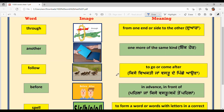Next is Follow — F-O-L-L-O-W. Follow means to go or come after. You can see a mother duck and there are baby ducks — ducklings — to go or come after, to follow behind.